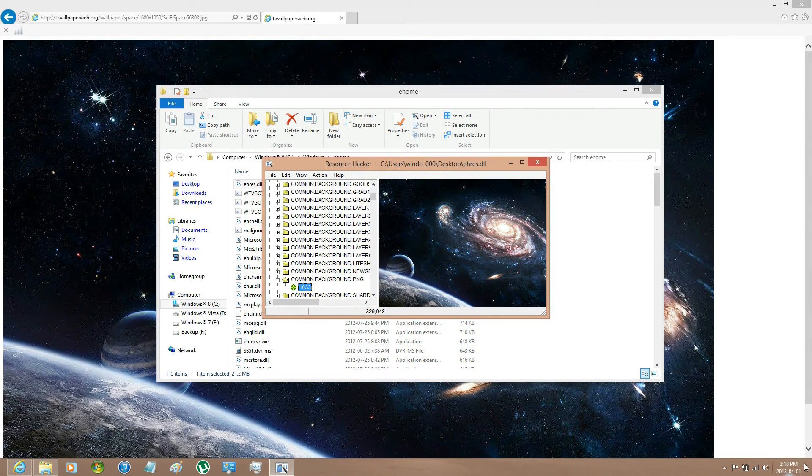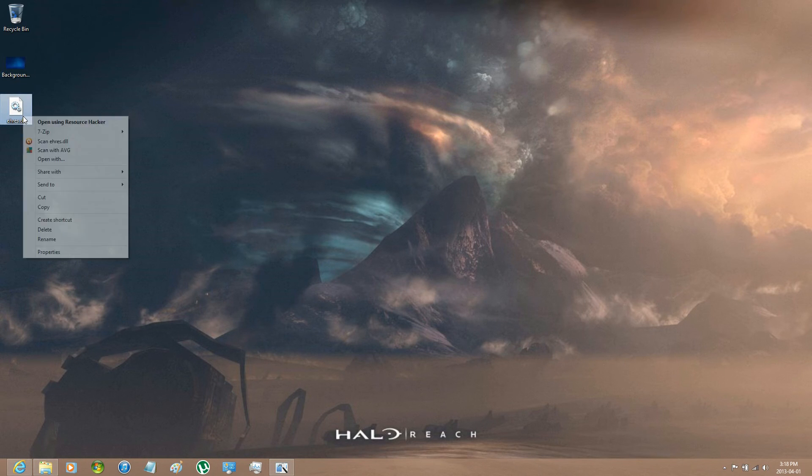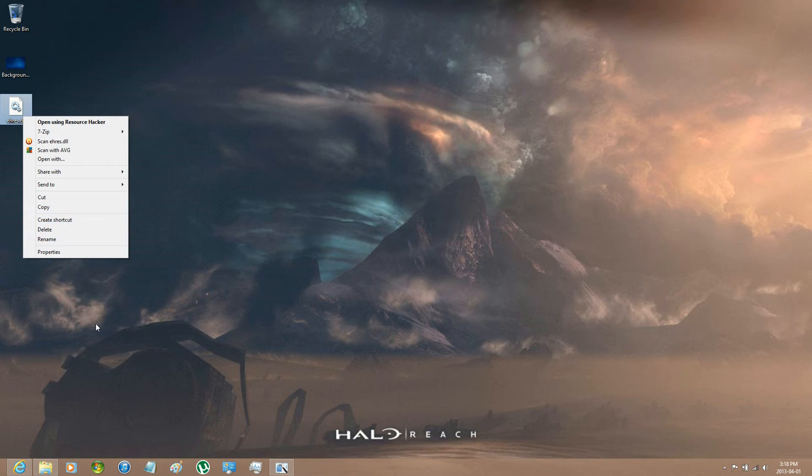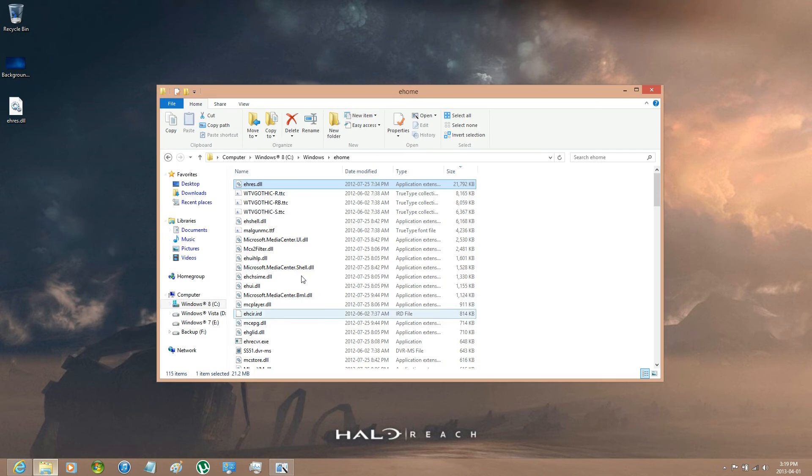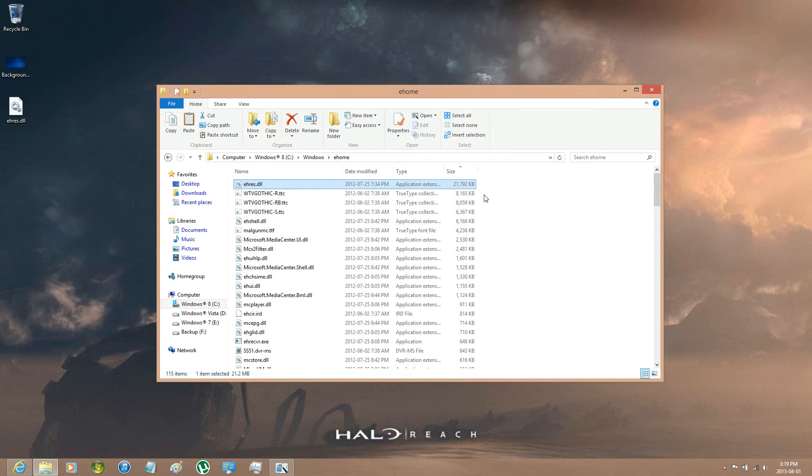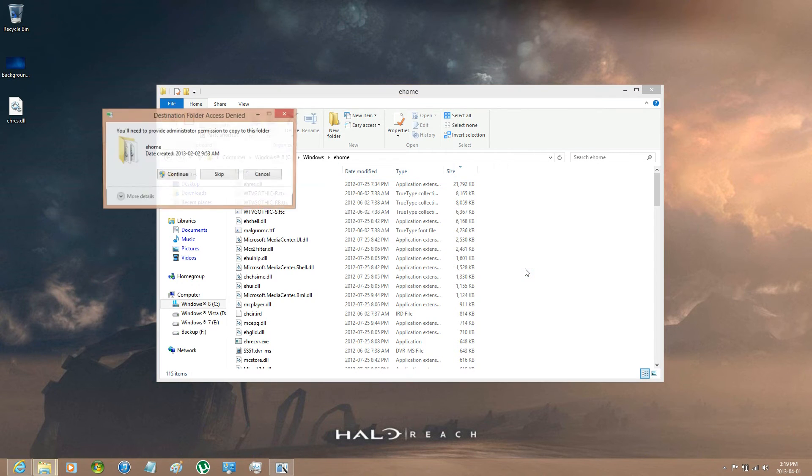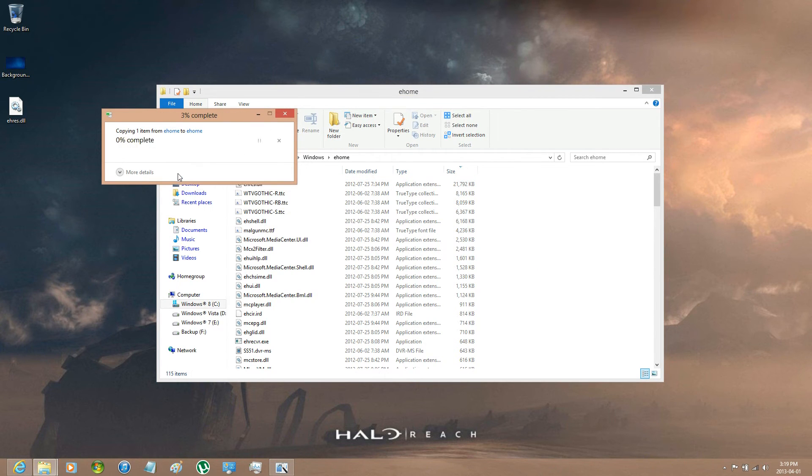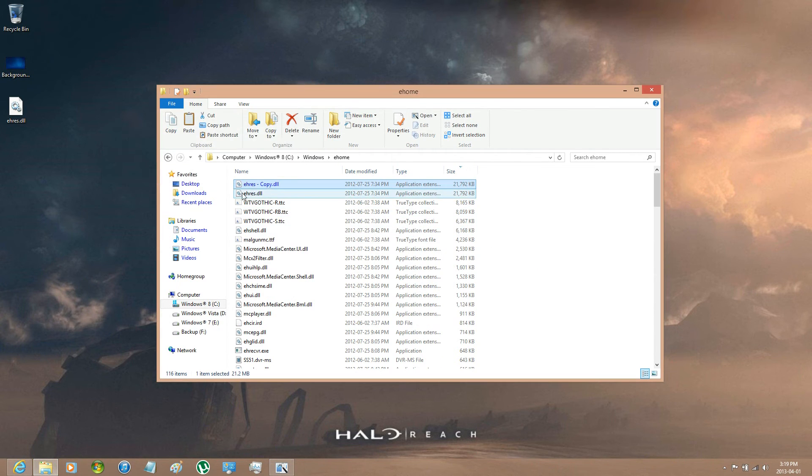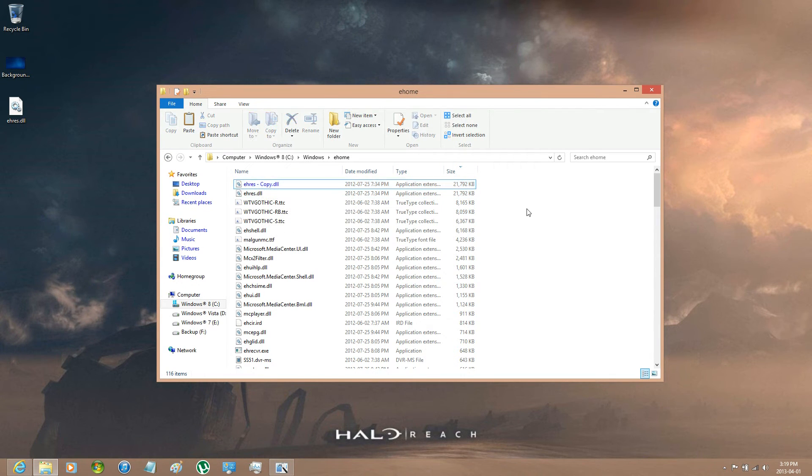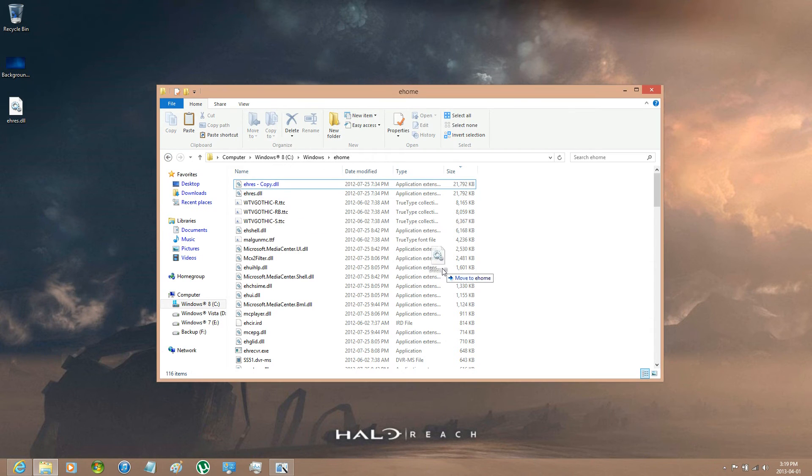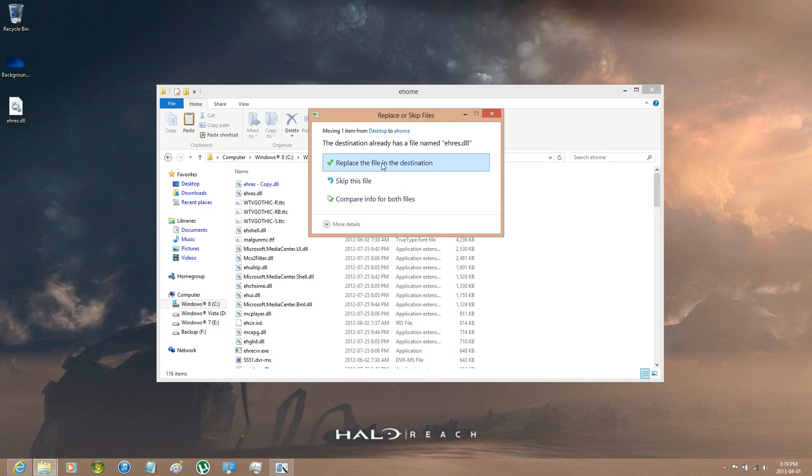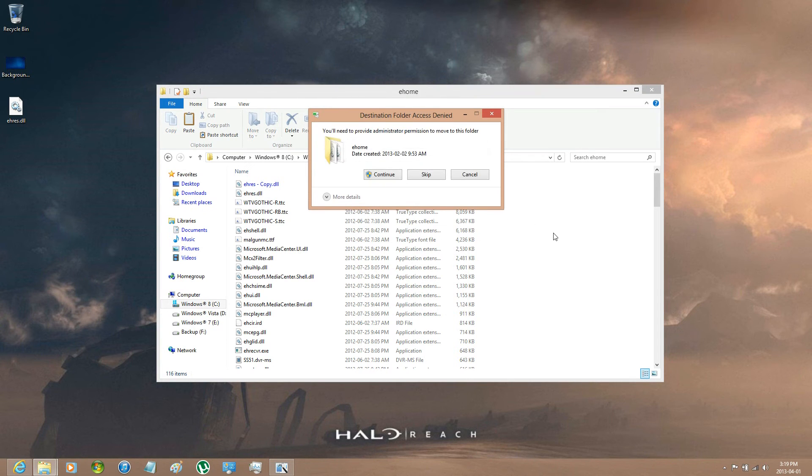And then just go to your desktop. Actually you should copy it and then paste it. And then it will automatically rename it to another one, you know just in case if things go wrong. And then just drag and drop it into the eHome folder.